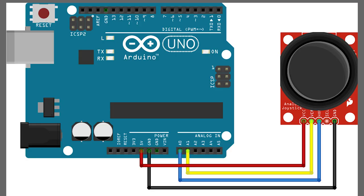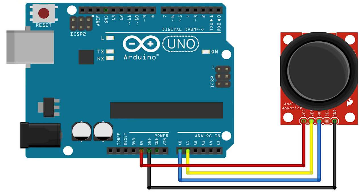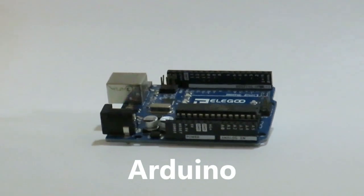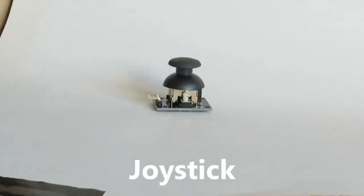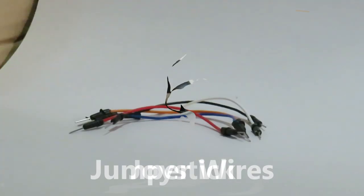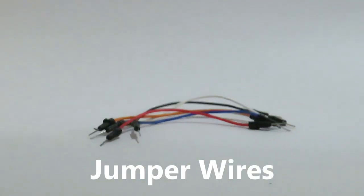Here's a simple circuit diagram for connecting the joystick module to the Arduino. To assemble this circuit you'll need an Arduino board, a joystick module, and jumper wires.